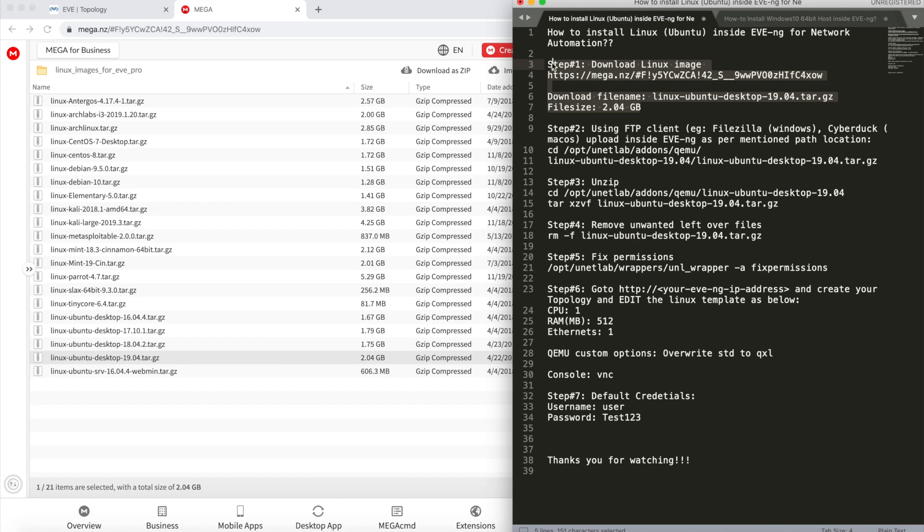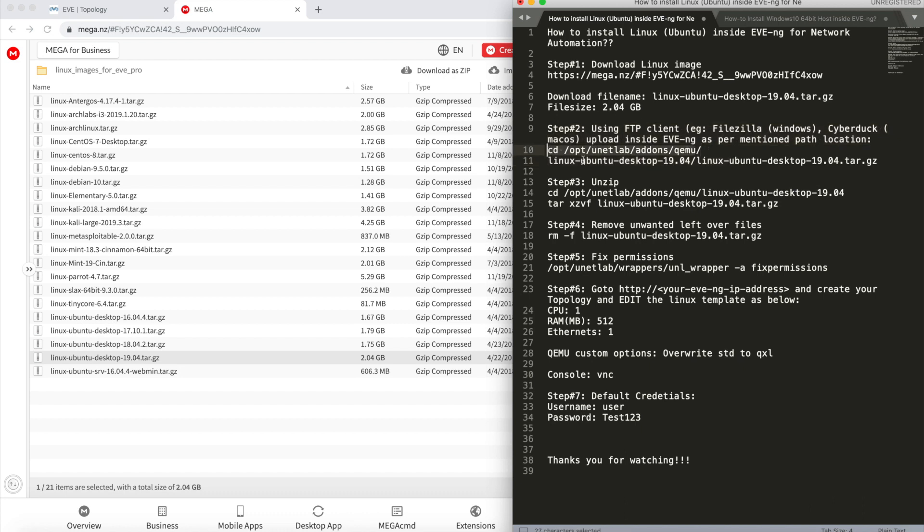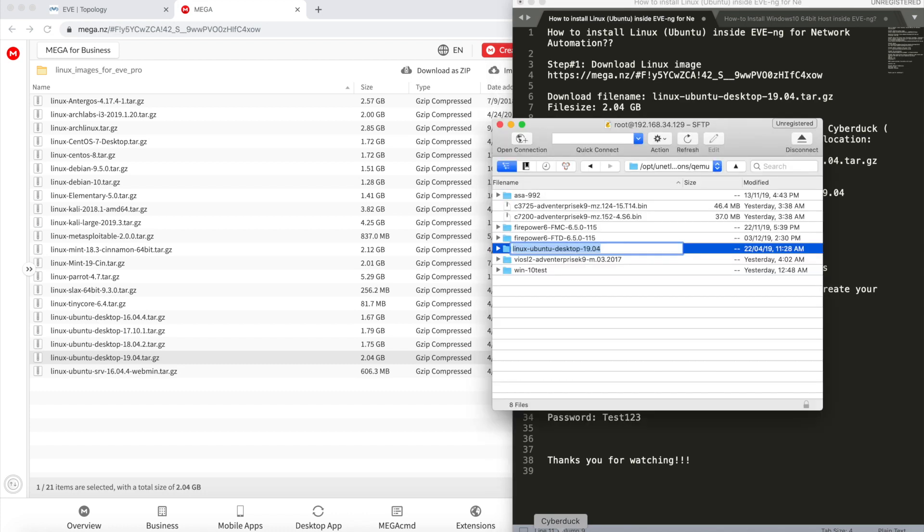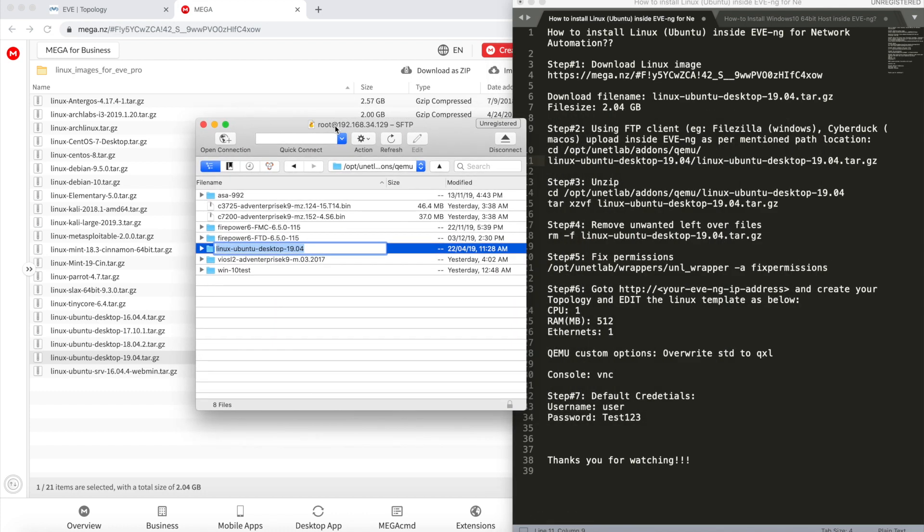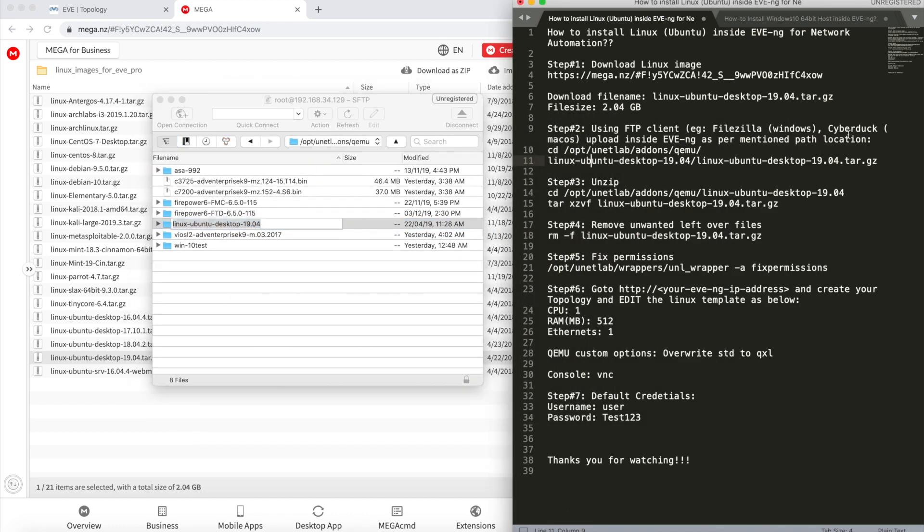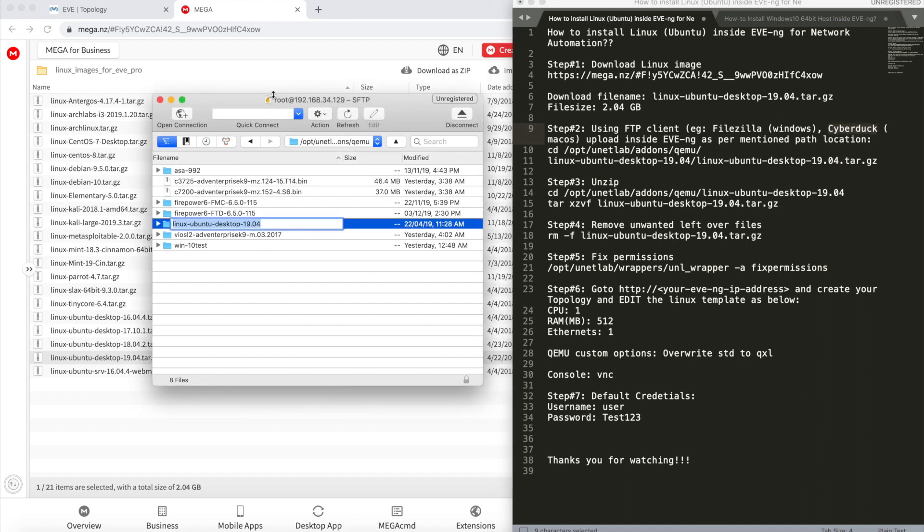Step two says upload this downloaded image inside the EVE-NG path, and this is the path. How do we do that? I use Cyberduck application. I'm running macOS and making use of Cyberduck. If you have a Windows machine, you can go with FileZilla or WinSCP.